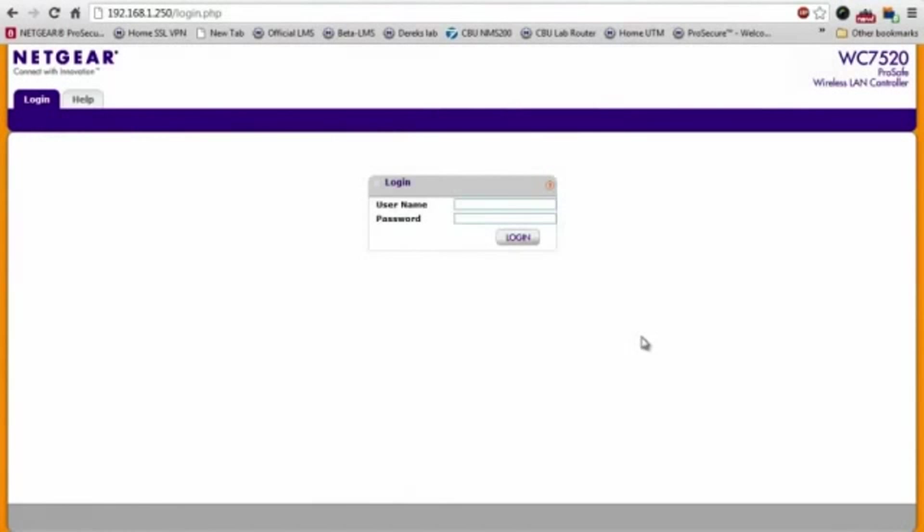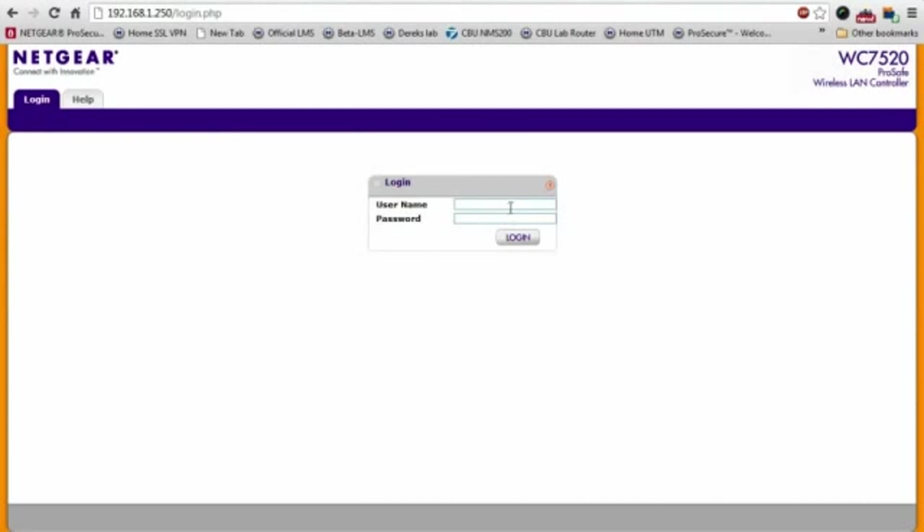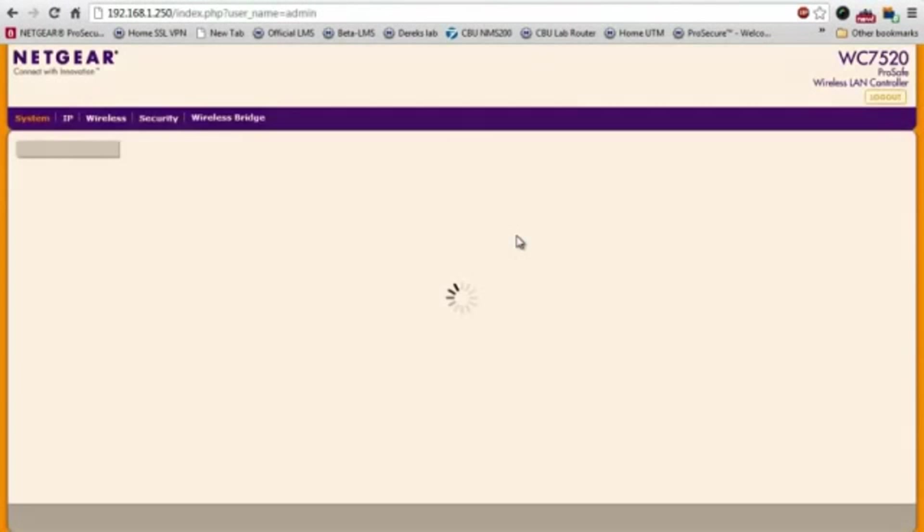Now I'm going to log into the wireless controller. I can do that by pointing my browser at the IP address of the wireless controller. I'll be greeted with this login screen where I can enter my credentials. Click login.